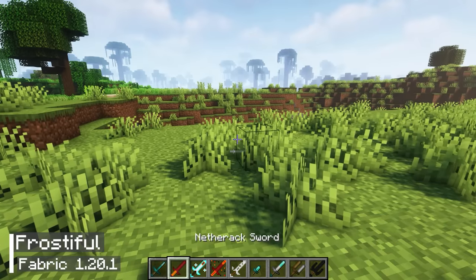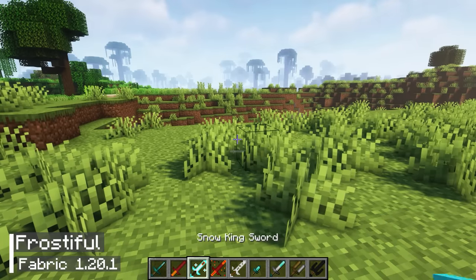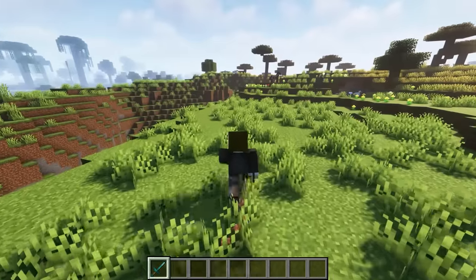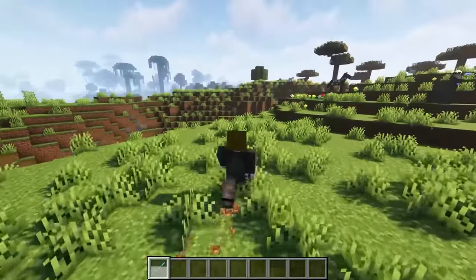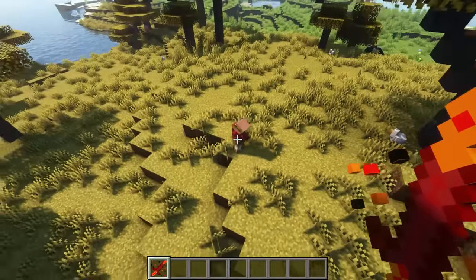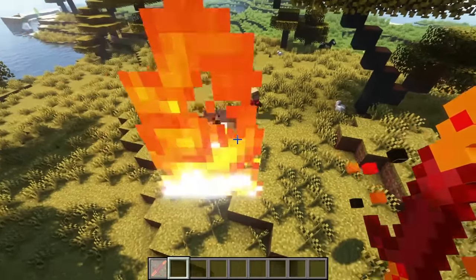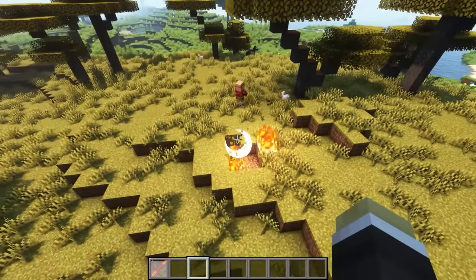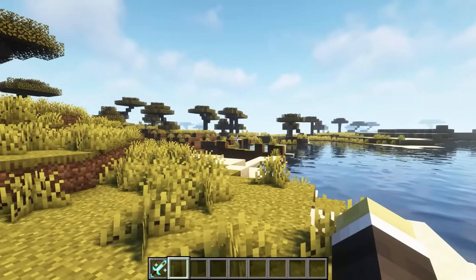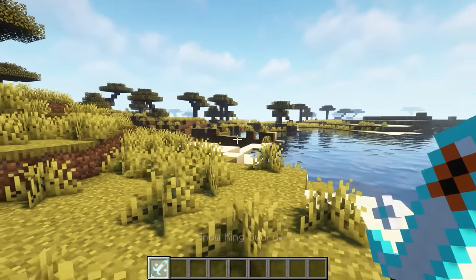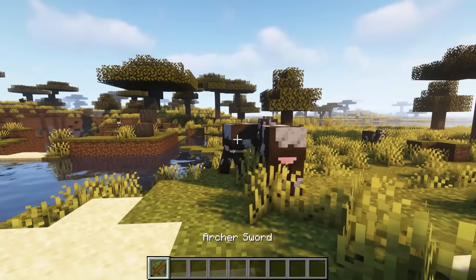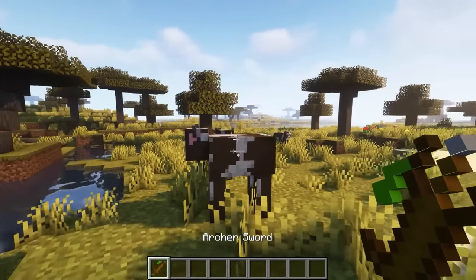The next mod is Ludicrous. This is a mod suggested by viewers on my channel, and I promised to feature his mod in my videos. I can assure you that Ludicrous mod is worth checking out. The mod includes various swords that possess unique abilities such as shooting fireballs, summoning snow golems, and launching arrows.